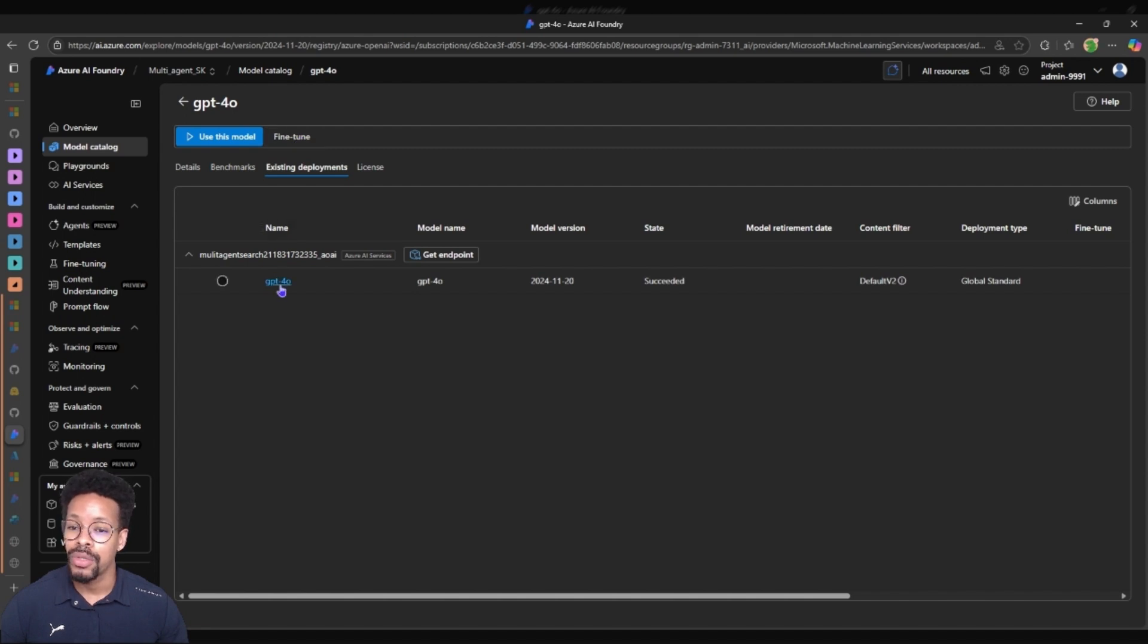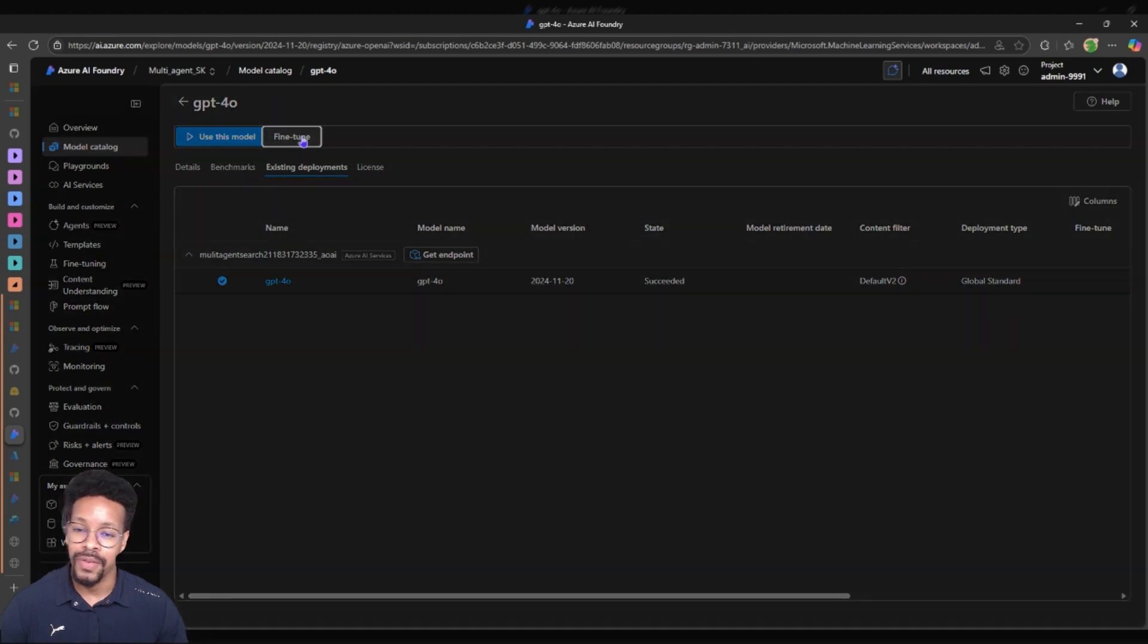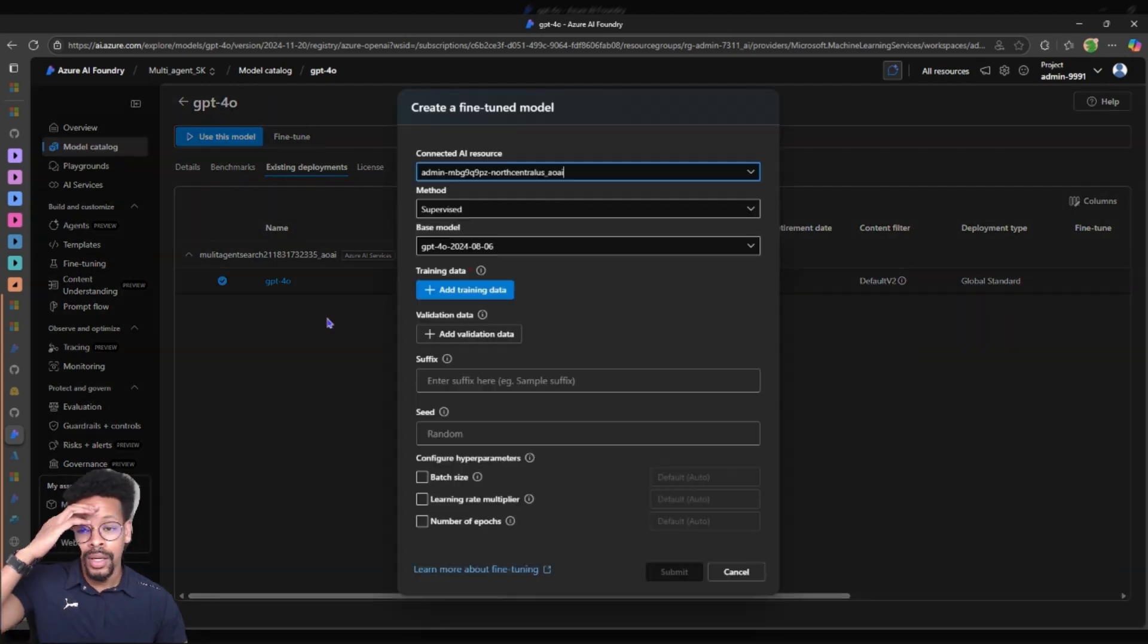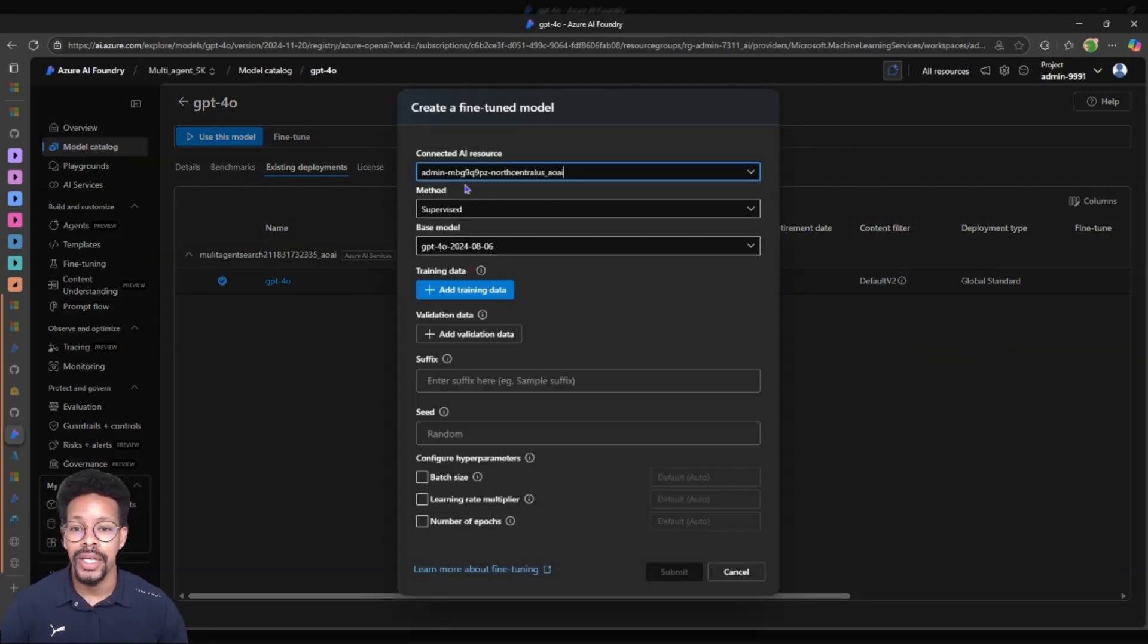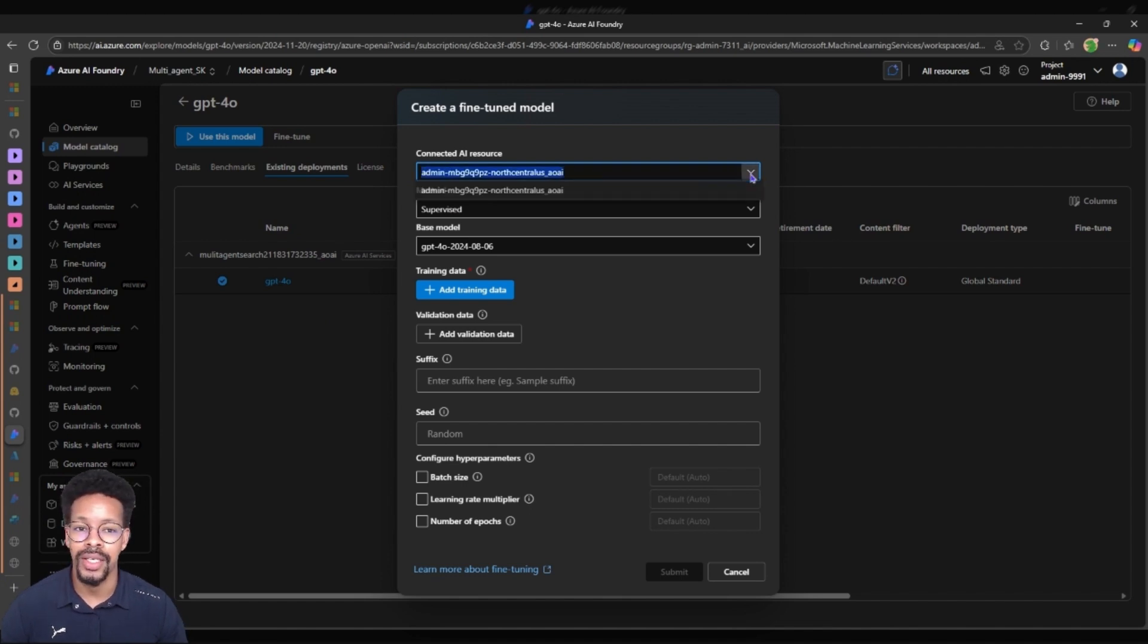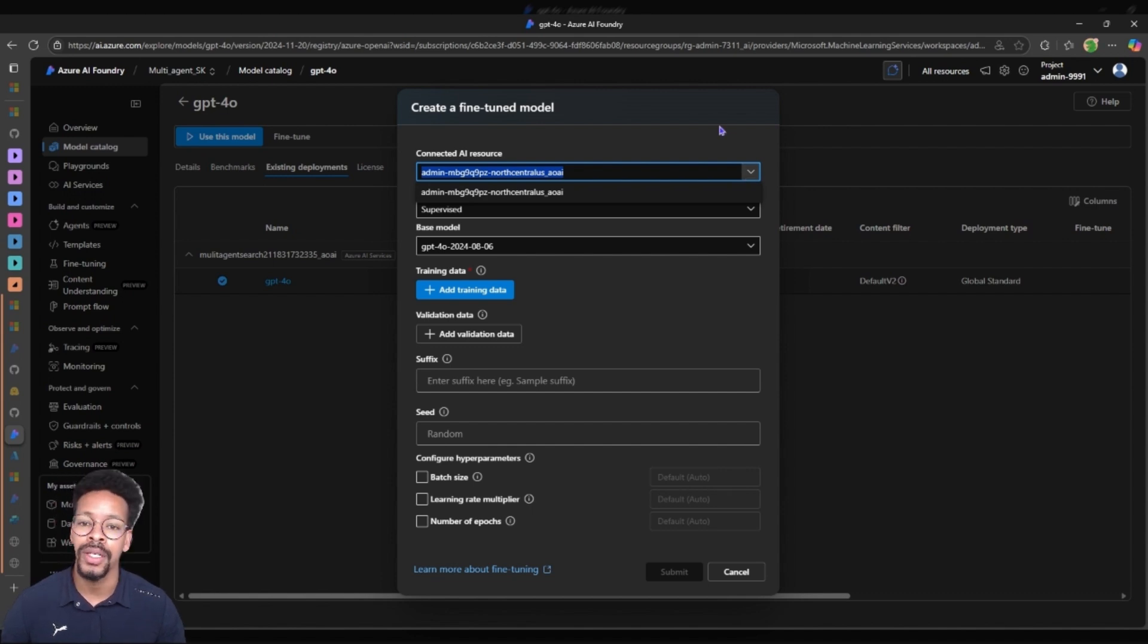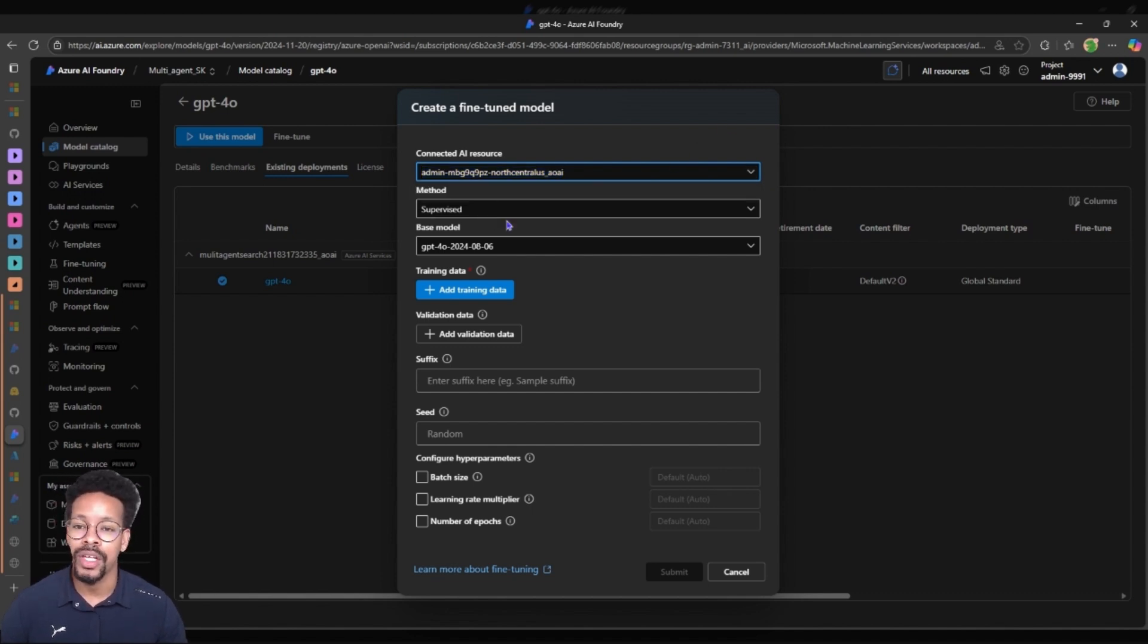So what I would do when I fine-tune this model is just choose the model, I will press fine-tune. Once I press fine-tune I will have to choose the connected AI resource. This is just a dropdown and if you have a couple of resources you can choose them, but in this one here I have only one resource.